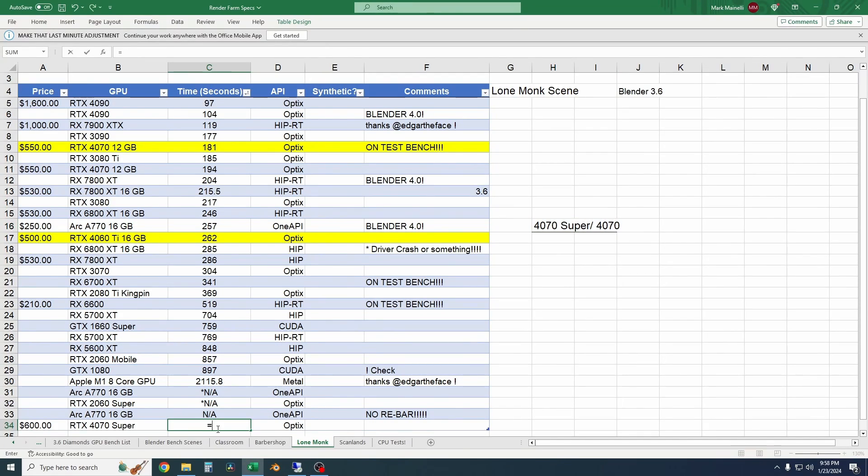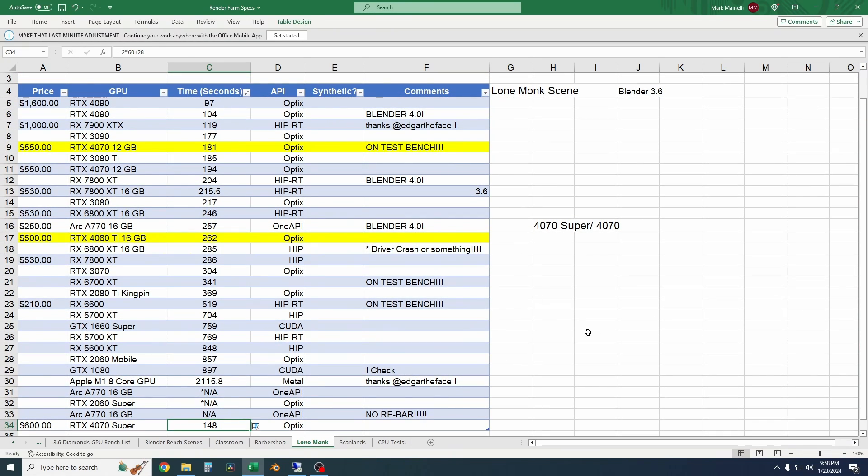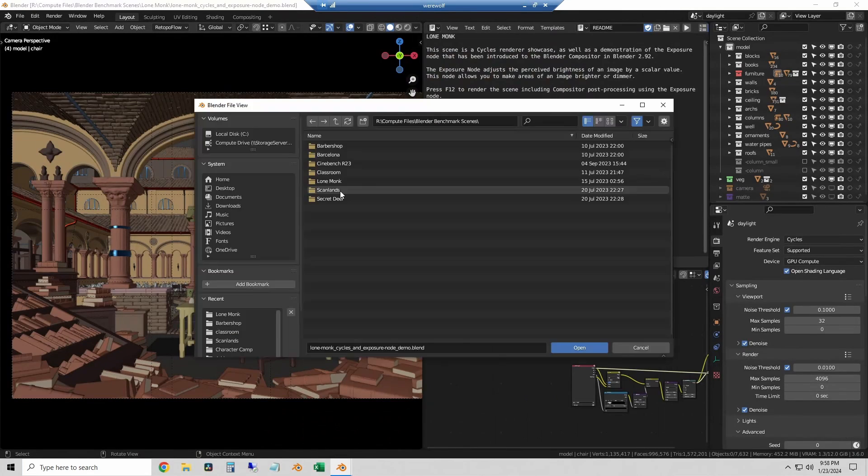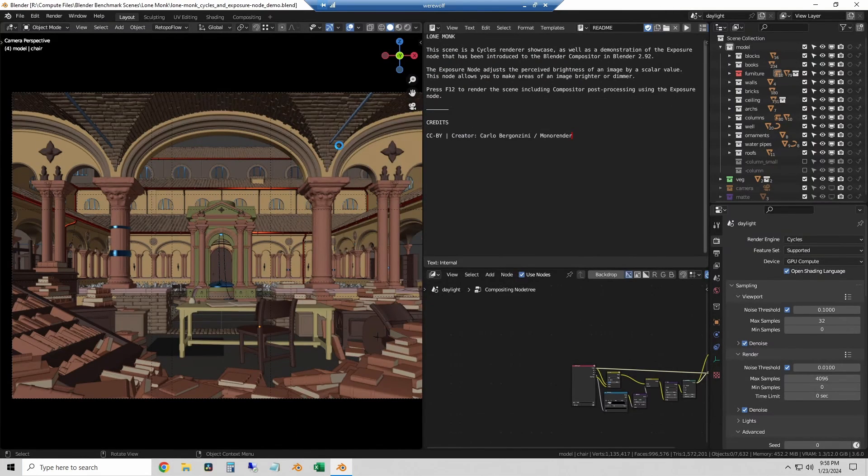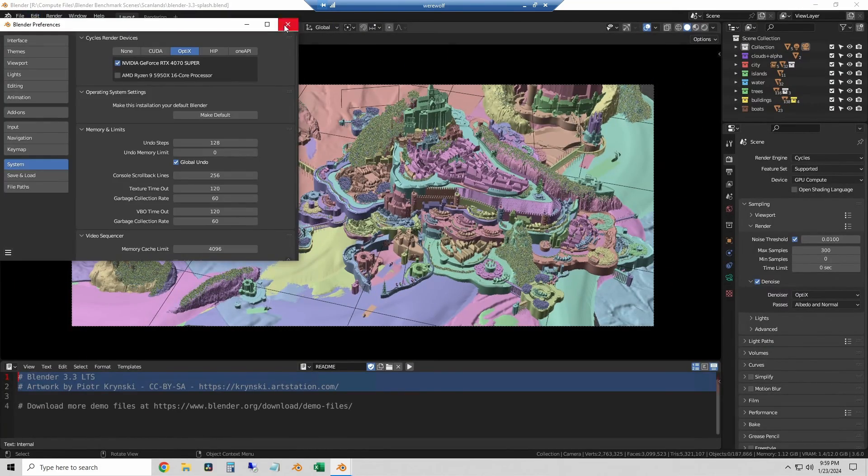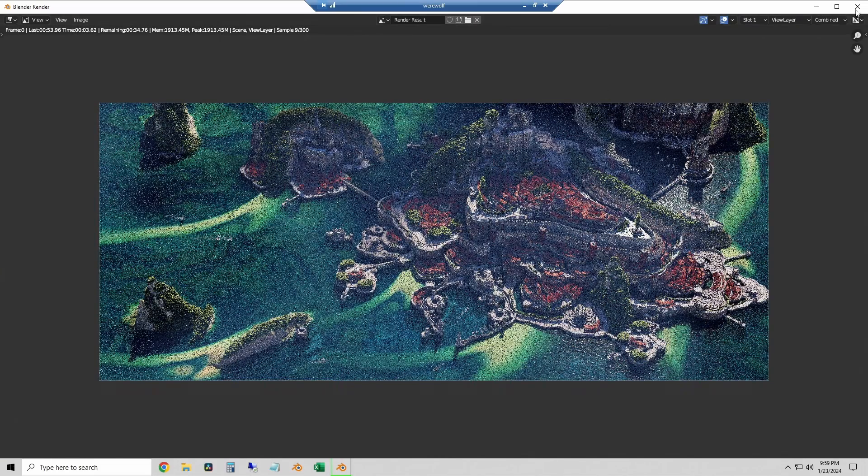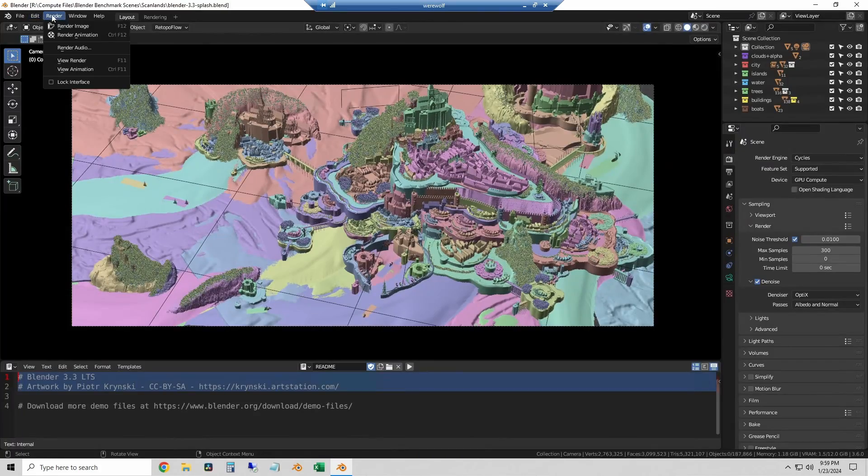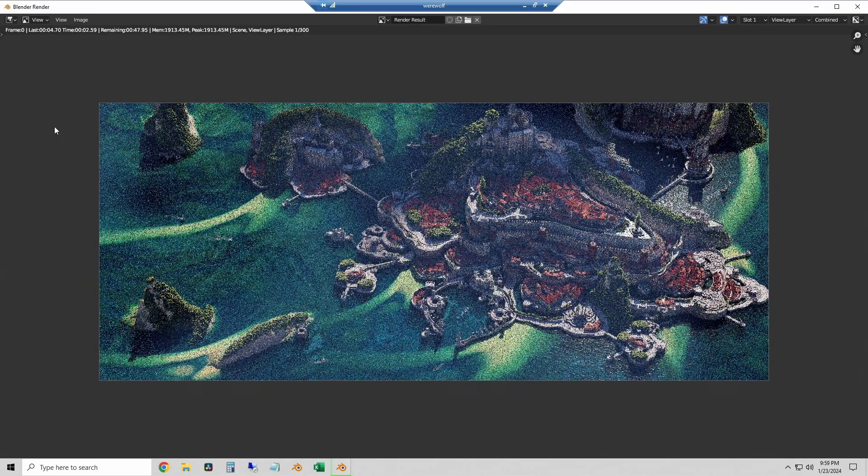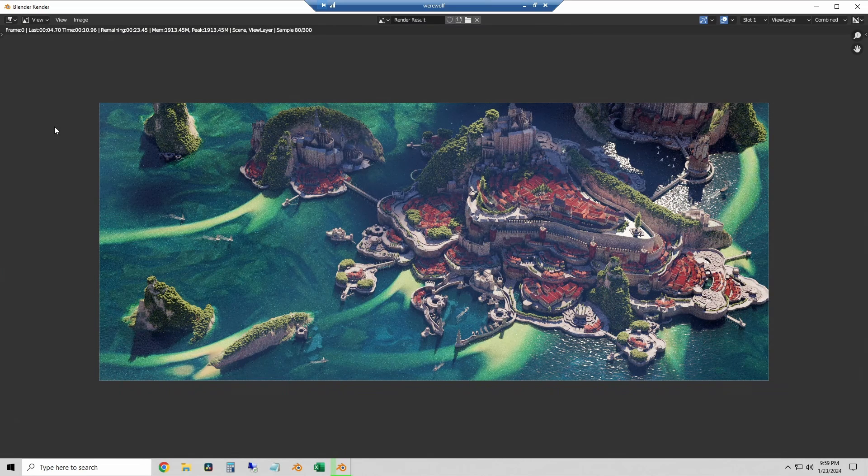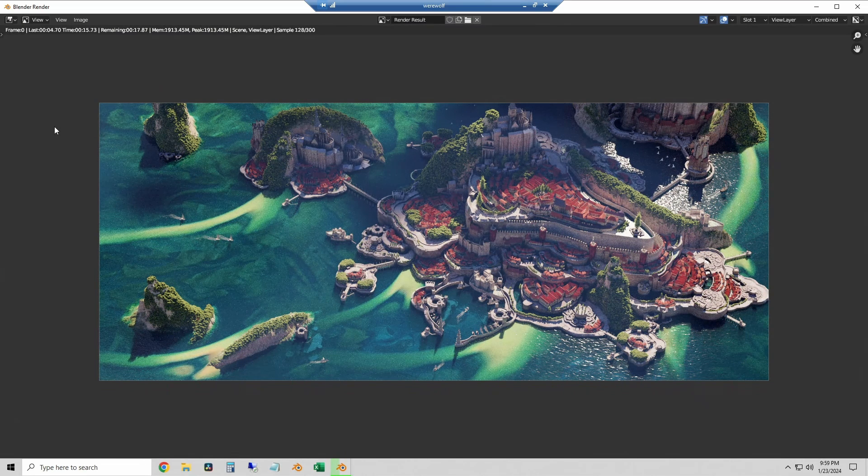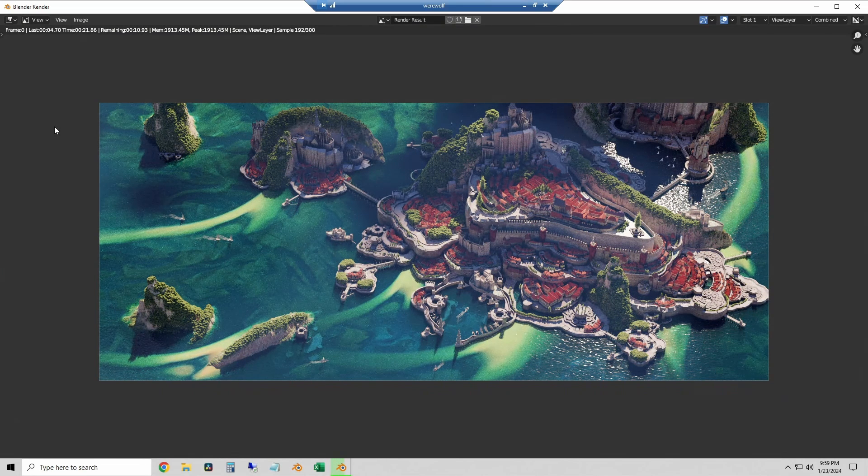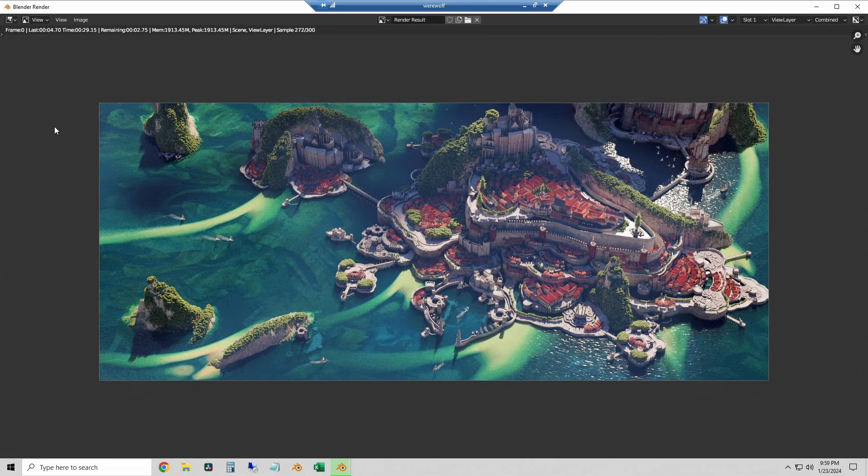And finally we'll move on to the Scanlan scene which is the Blender 3.3 splash screen. And we'll hit render. And you can see that I stopped the render once and restarted it because the loading time took a little bit of extra time and I don't want to include that in the results. And this one is about done. So the Scanlan scene ran in about 32 seconds. So we'll plug that in.